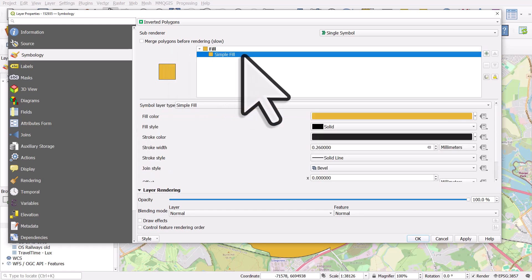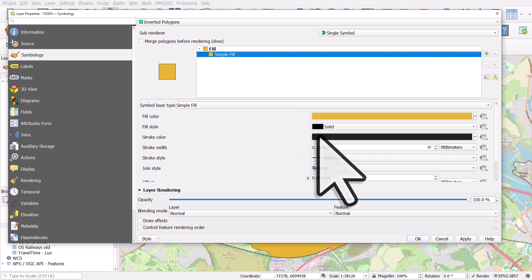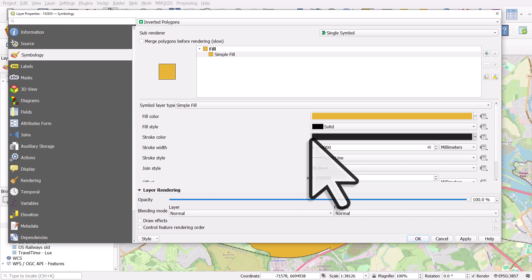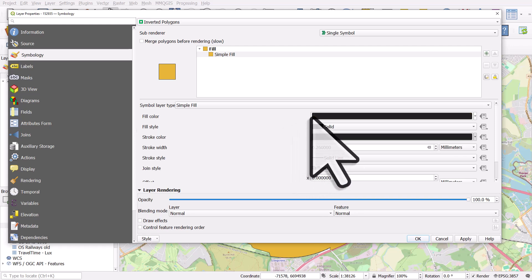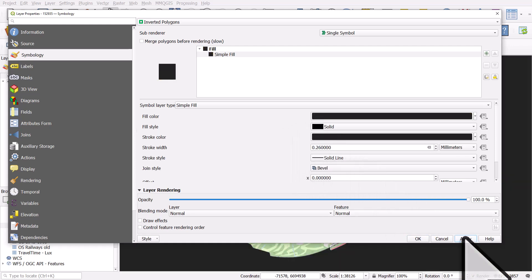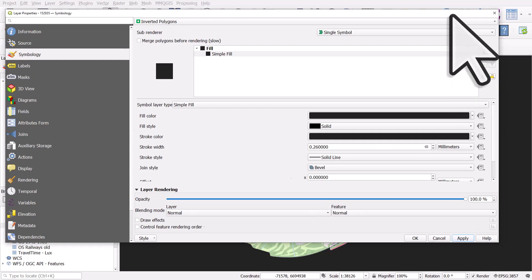So a couple more styling things here. We need to click on simple fill and what I'm going to do here is I'm going to drag and drop the black color from the stroke to the fill to make that black as well. If I hit apply, we can see what happens.